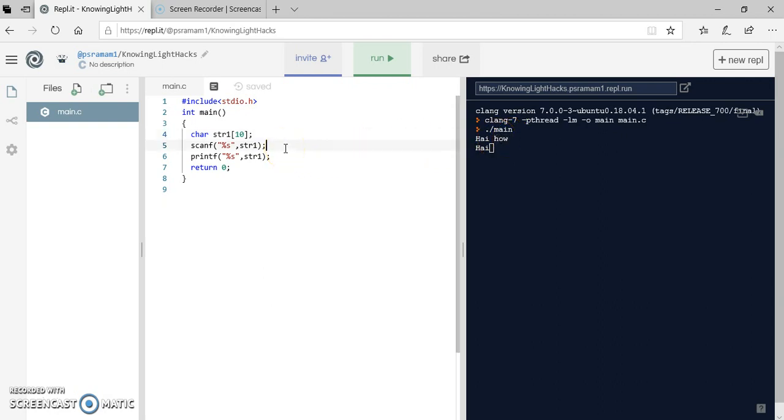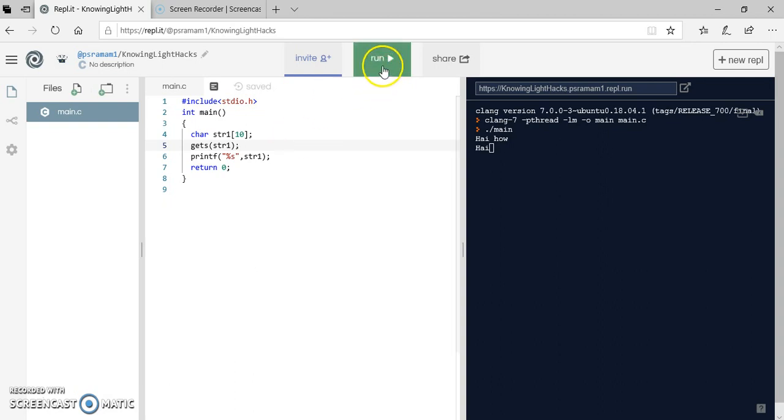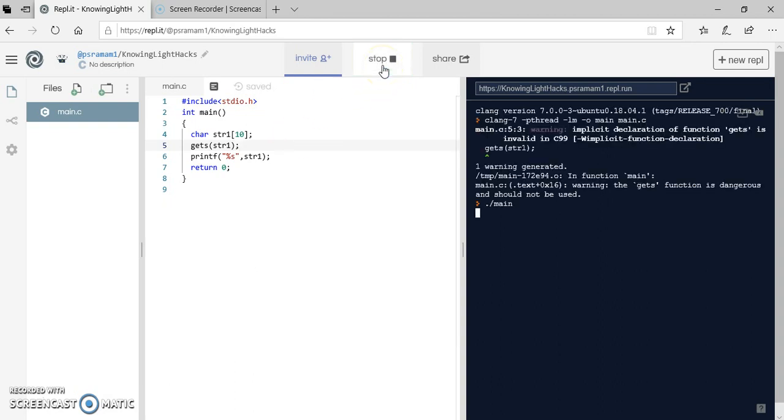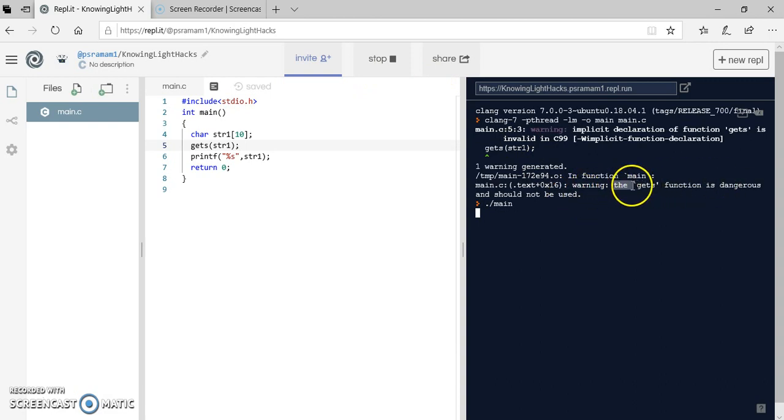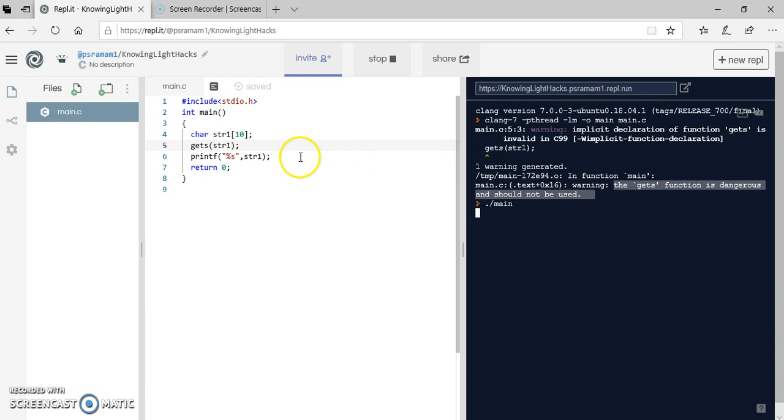Let us use another method instead of scanf. We got gets. But this gets is dangerous because it doesn't check the bounds of the array. So let me try what happens. When I run this it is showing that warning: the gets function is dangerous and should not be used.